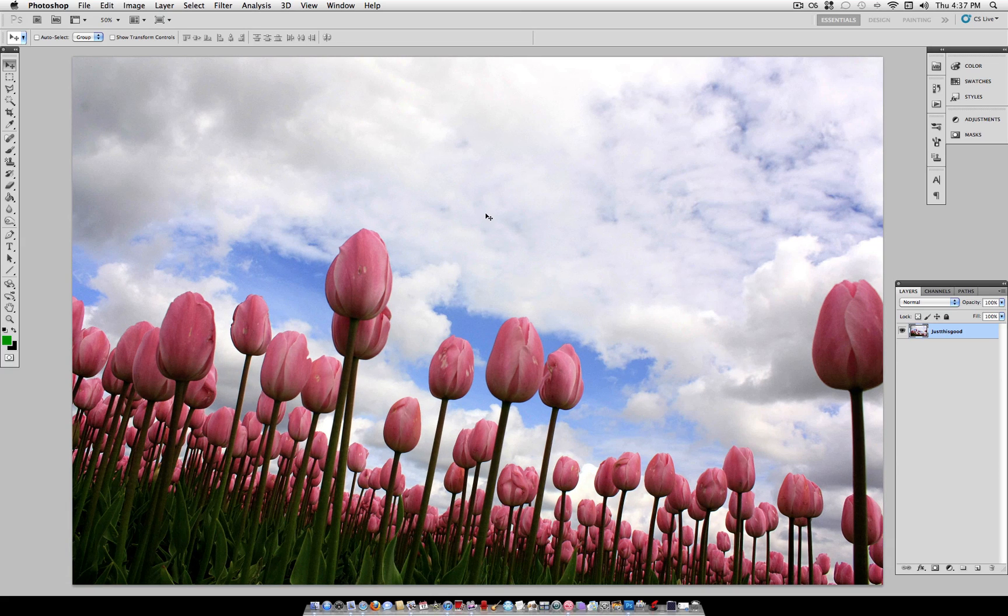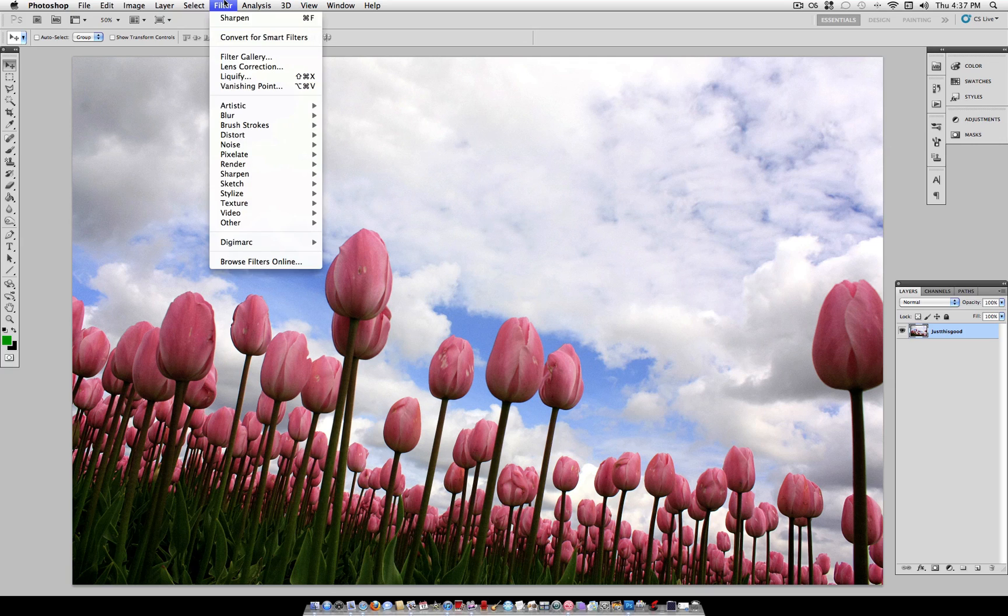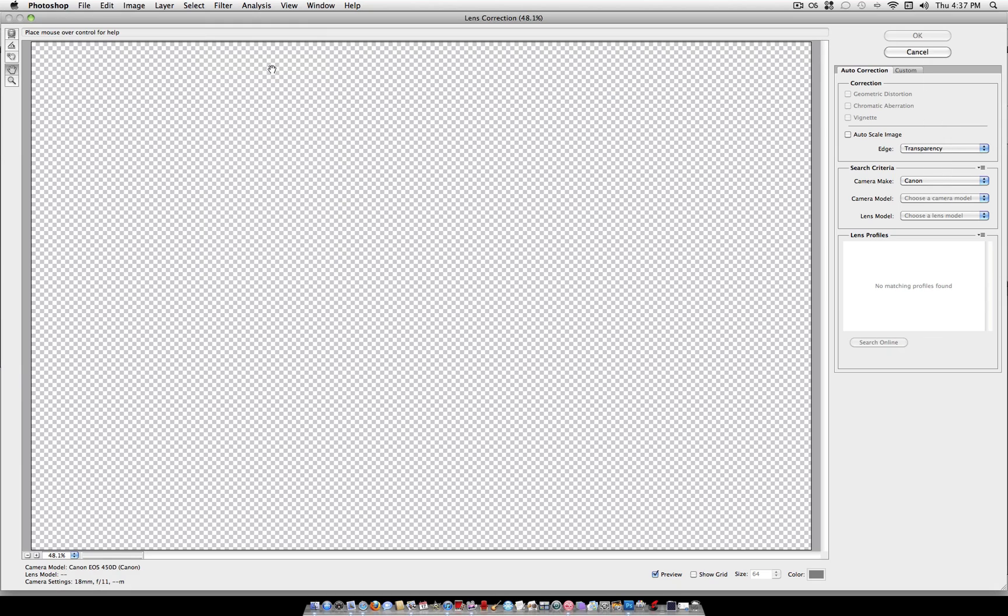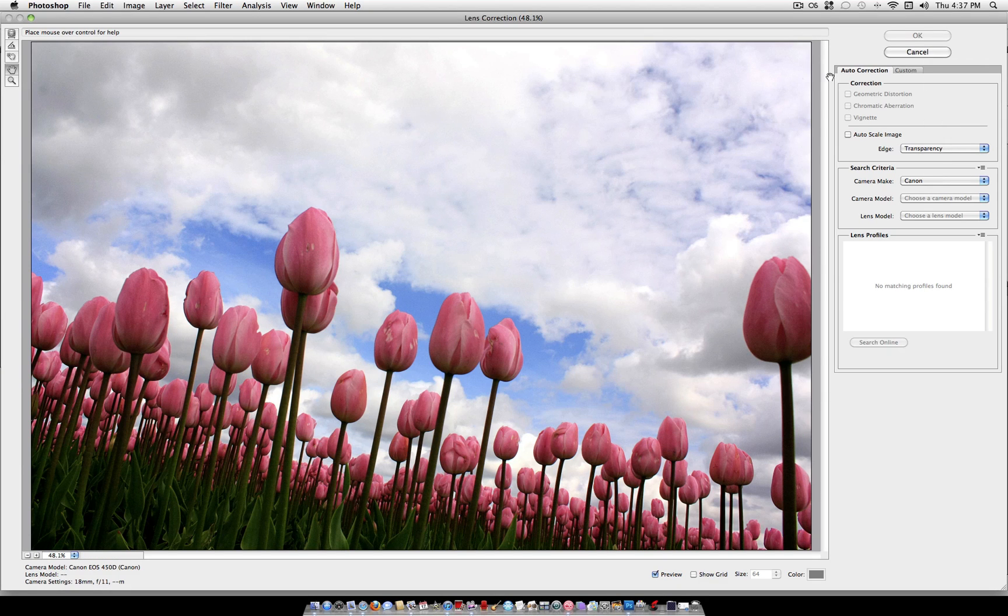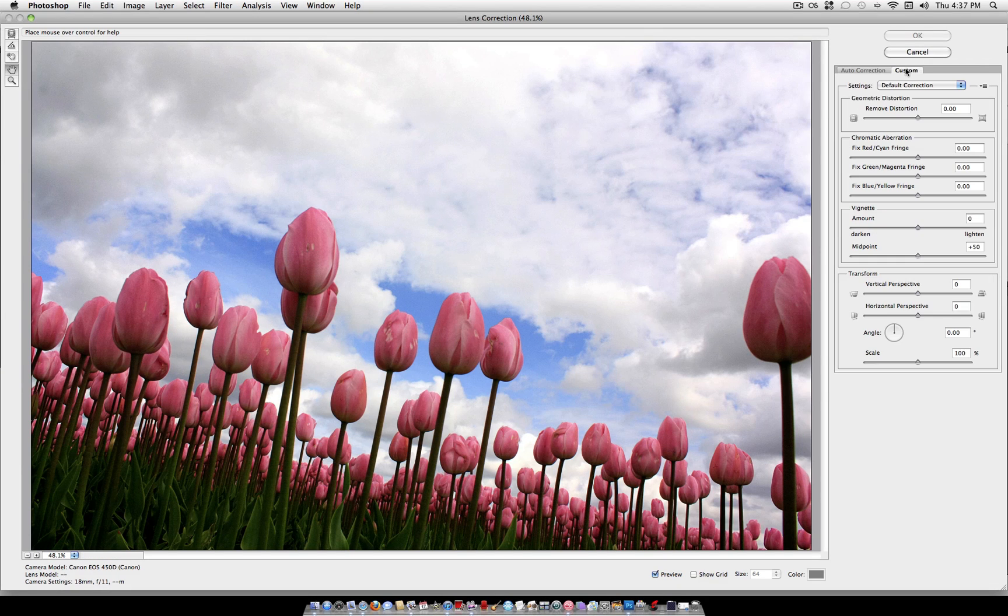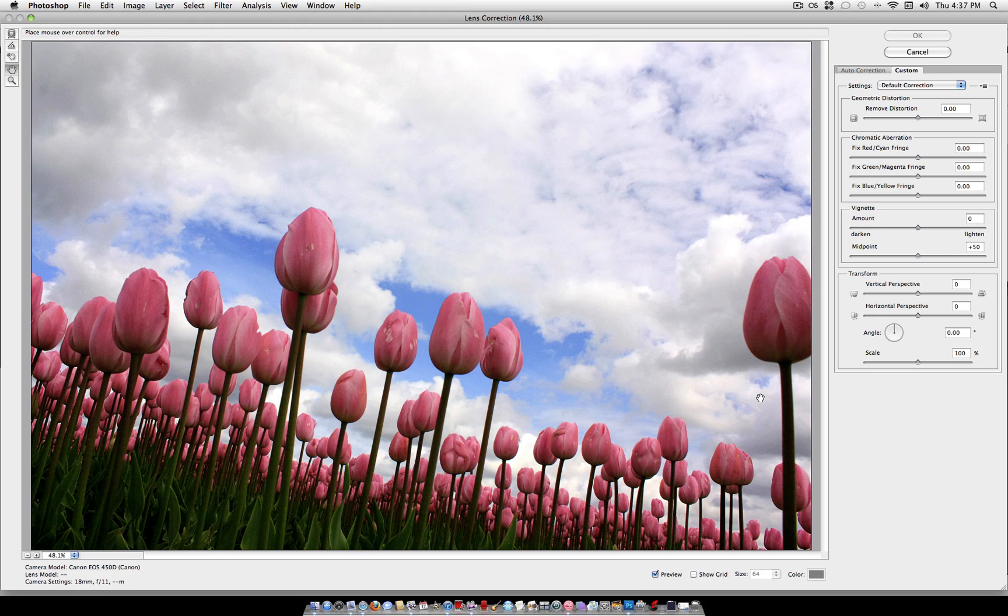The first thing is a vignette. You can find this under Filter, Lens Correction, and then head over to the Custom tab, and you should see the vignette box. I'm not saying to add a vignette to every single photo, but most of the time, in my opinion, I think a vignette adds to the focus of the photo.